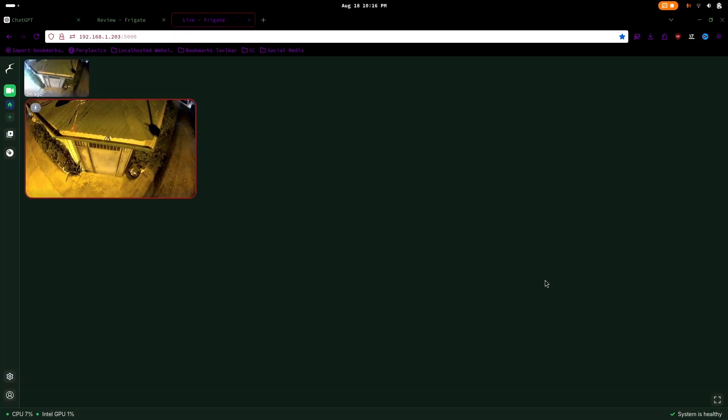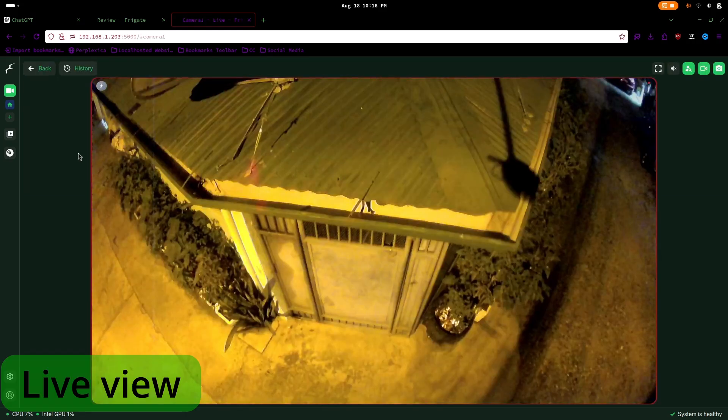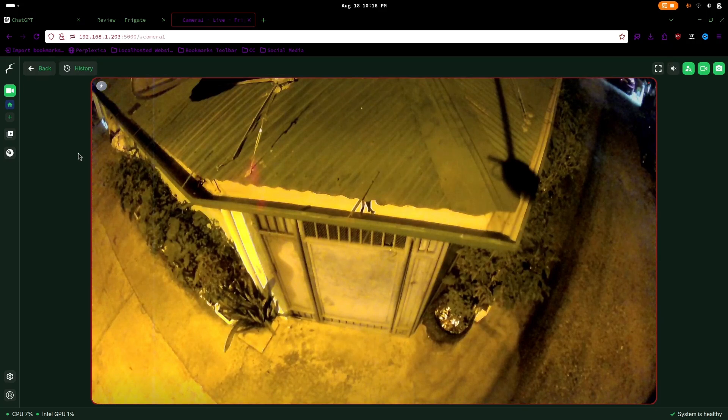To start, we have the dashboard, which features a minimalist design and curved edges. When you select a camera, you'll be taken to its live view. The live view is more focused and makes efficient use of space.